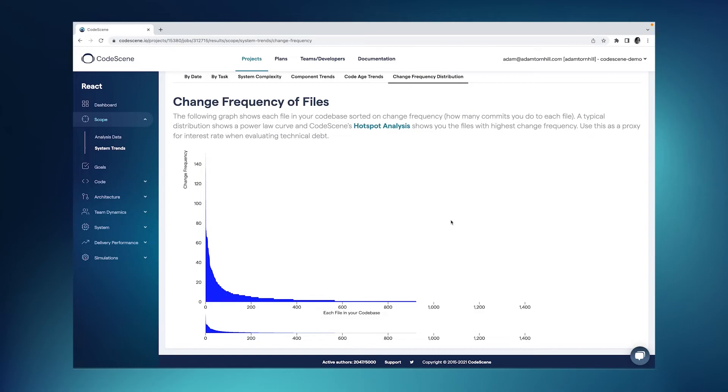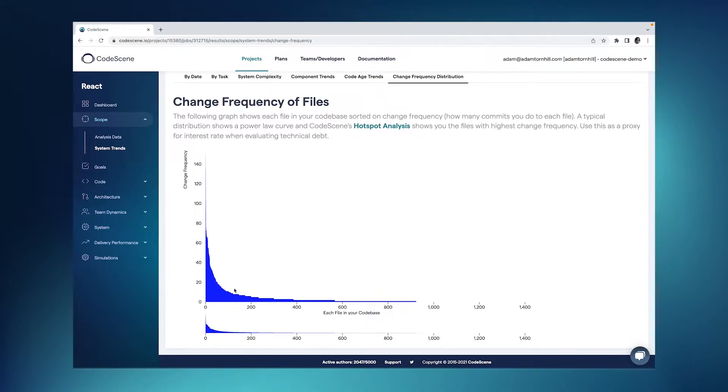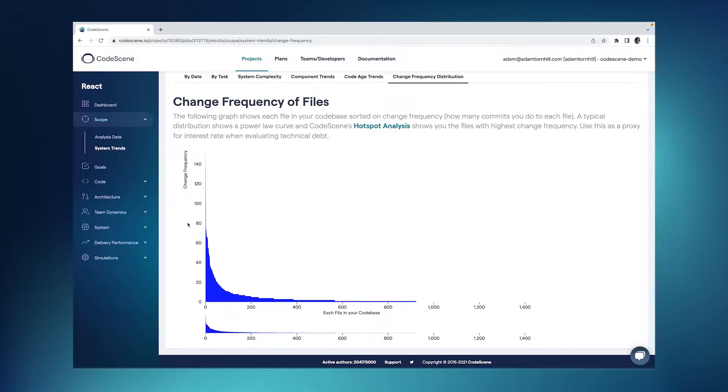The reason why hotspots work so well to prioritize technical debt and code health issues is visible in this graph. What you see here is each file in React on the x-axis, and these files are sorted according to this change frequency, which is what you see on the y-axis. So this is the development activity as measured from version control.